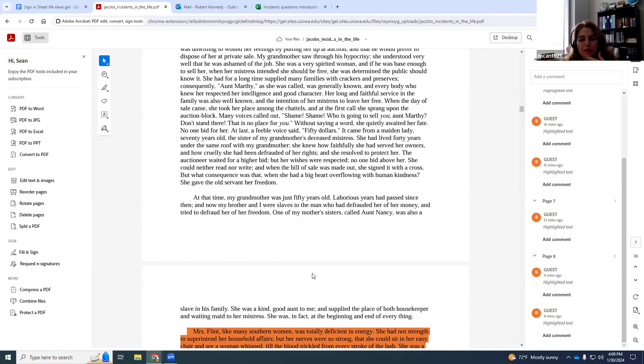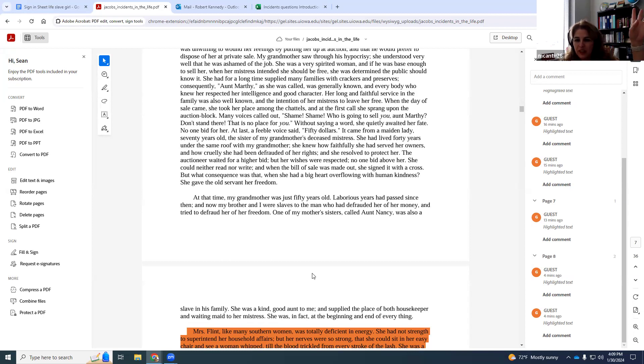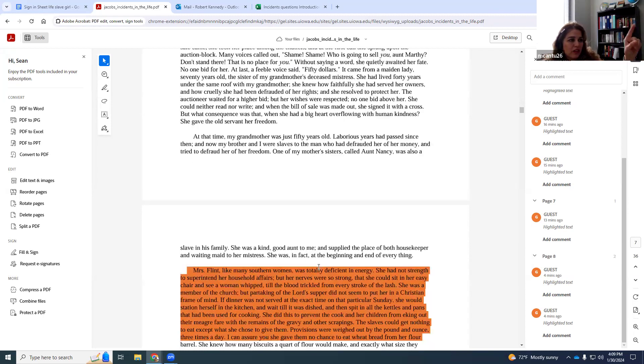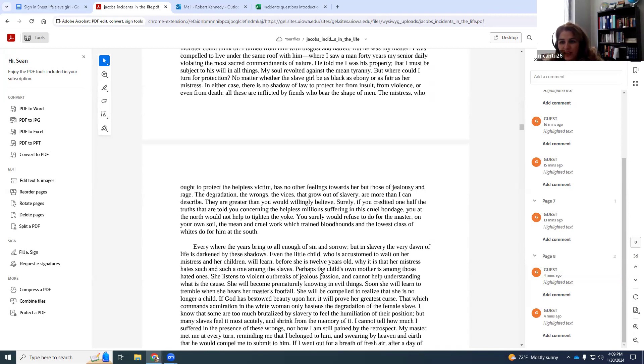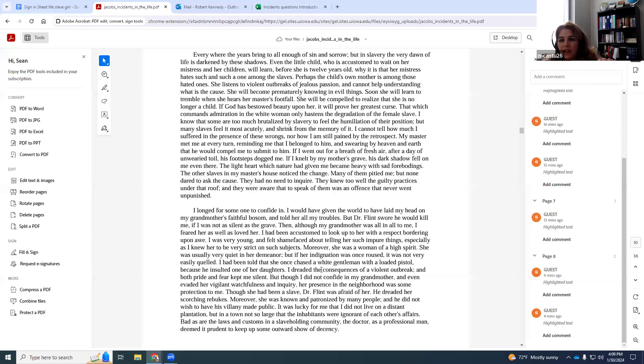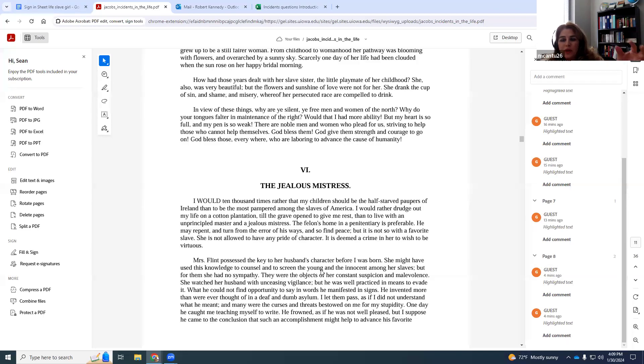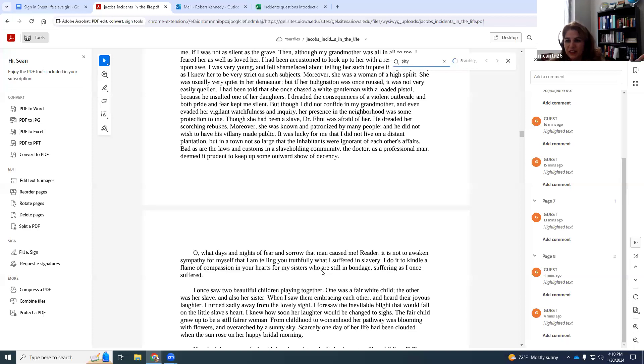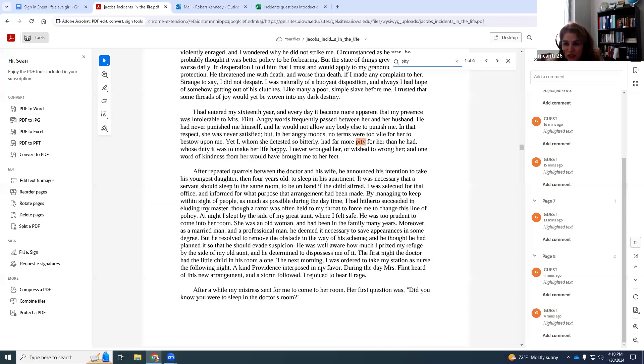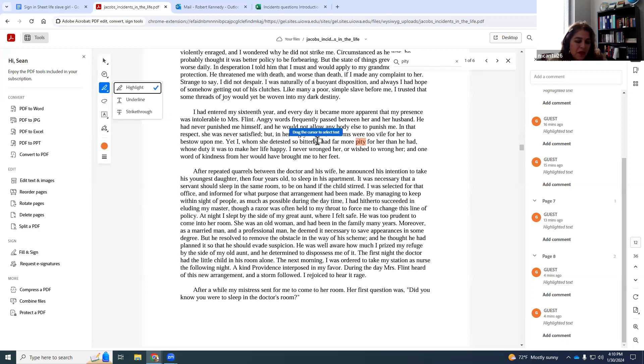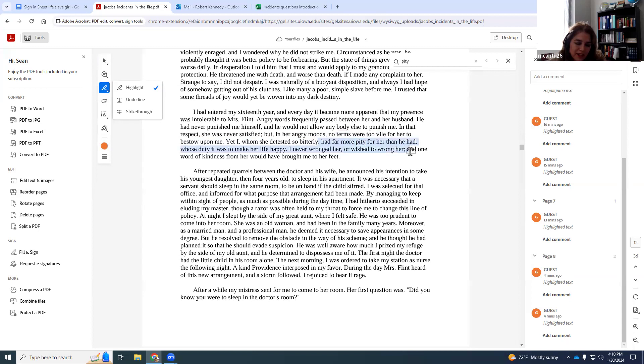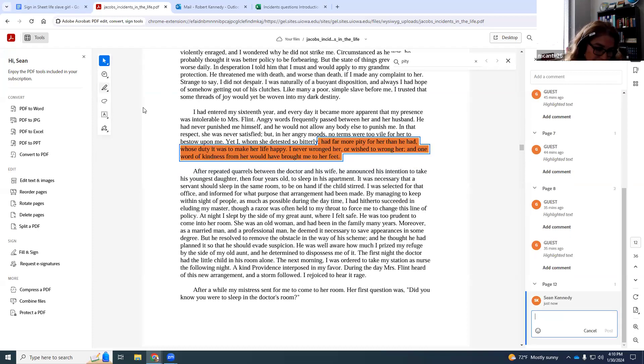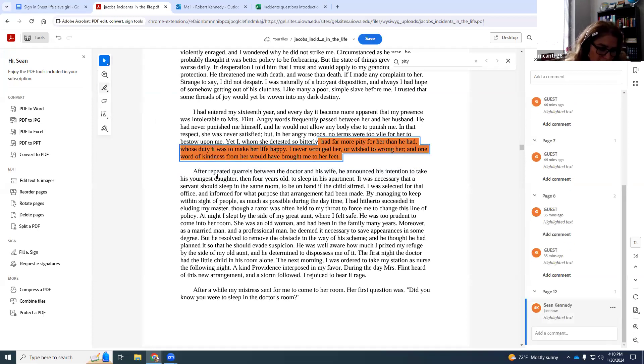When you talked about Mrs. Flint and how unhappy her life is going to be, I thought of Henry Grady saying that they were a slave to the system, because Mrs. Flint is going to know that most plantation owners, the females, will know that their husbands are fathering children with the slaves.